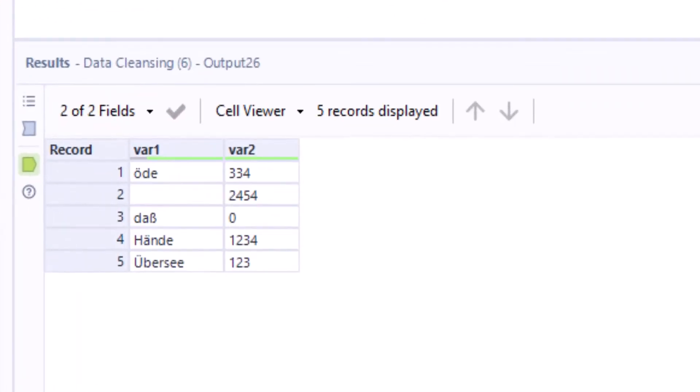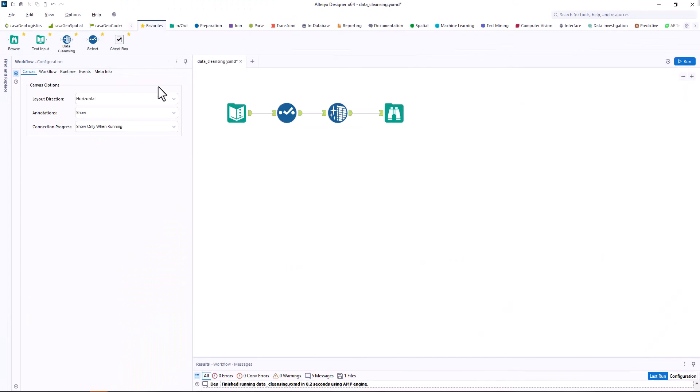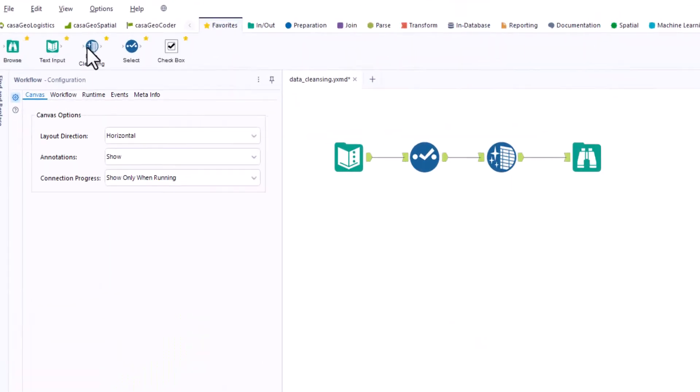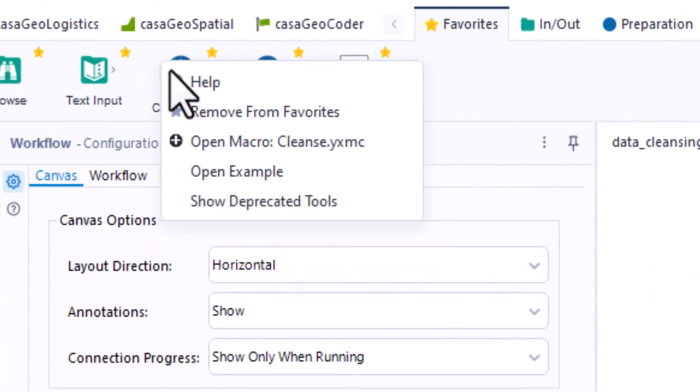This works very well, but I now also want to convert the umlauts with the data cleansing tool. To do this, I right click on the tool in the toolbar and select open macro.